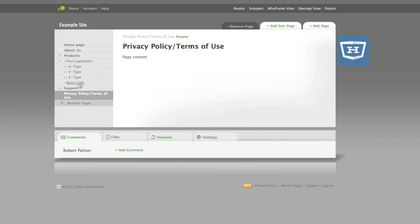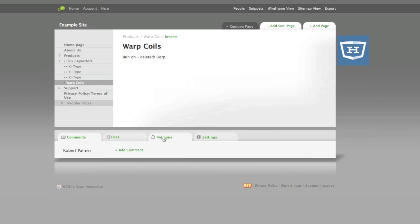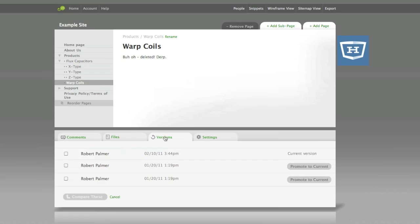If you make a mistake and want to revert to a previous version of a page, just click the Versions tab down below, and select the version you want to restore by clicking Promote to Current.